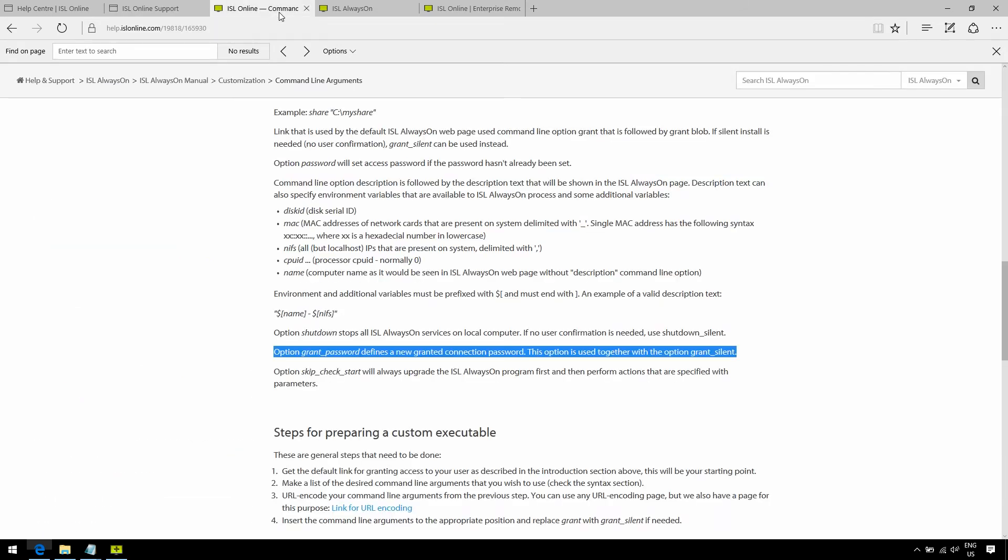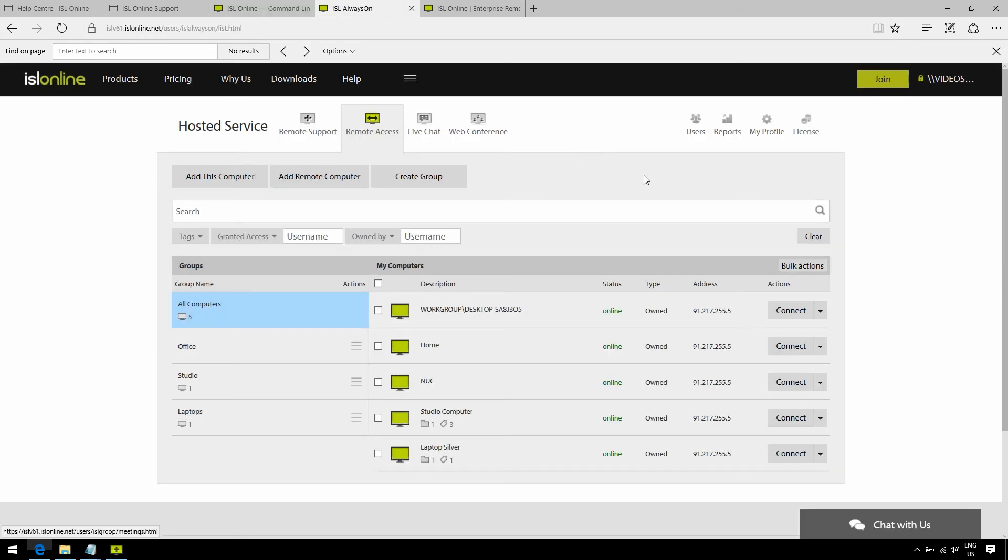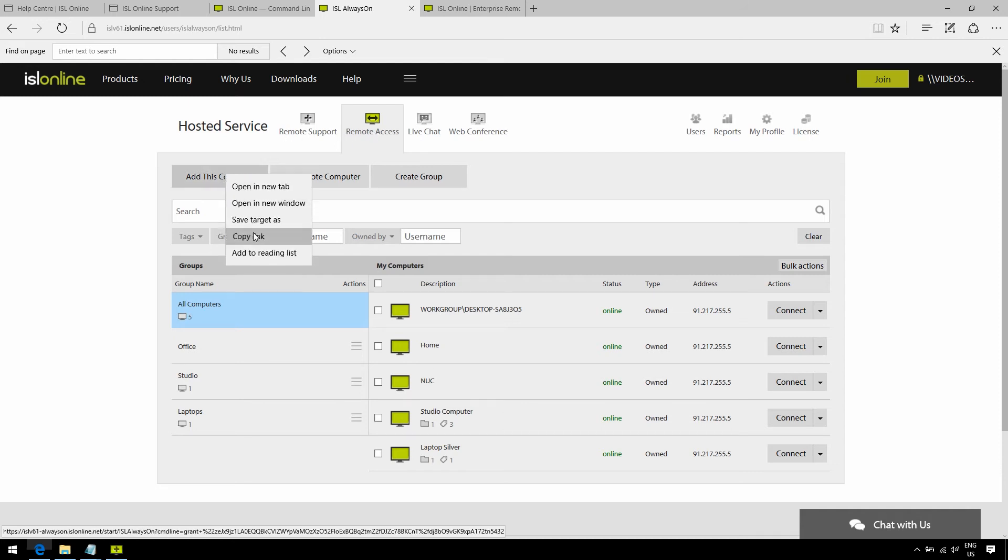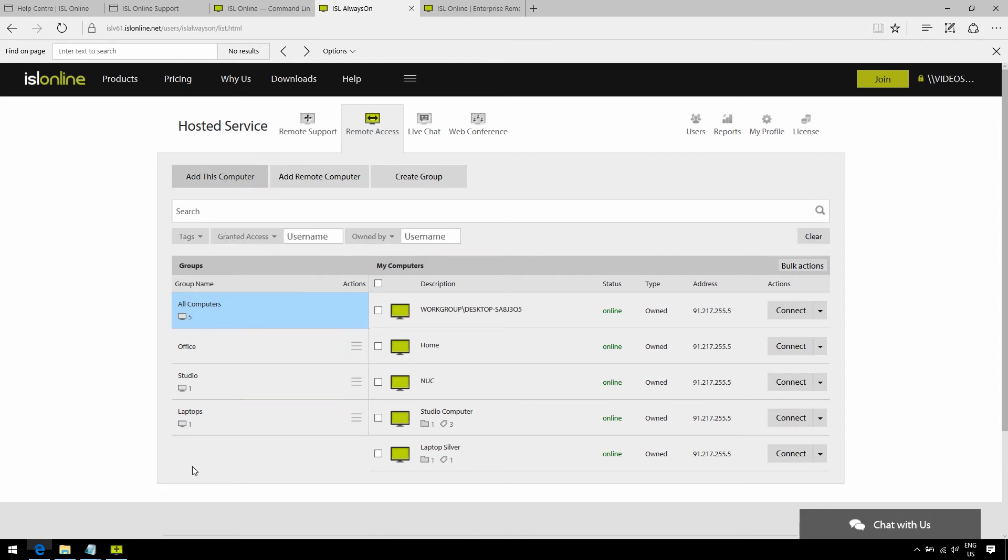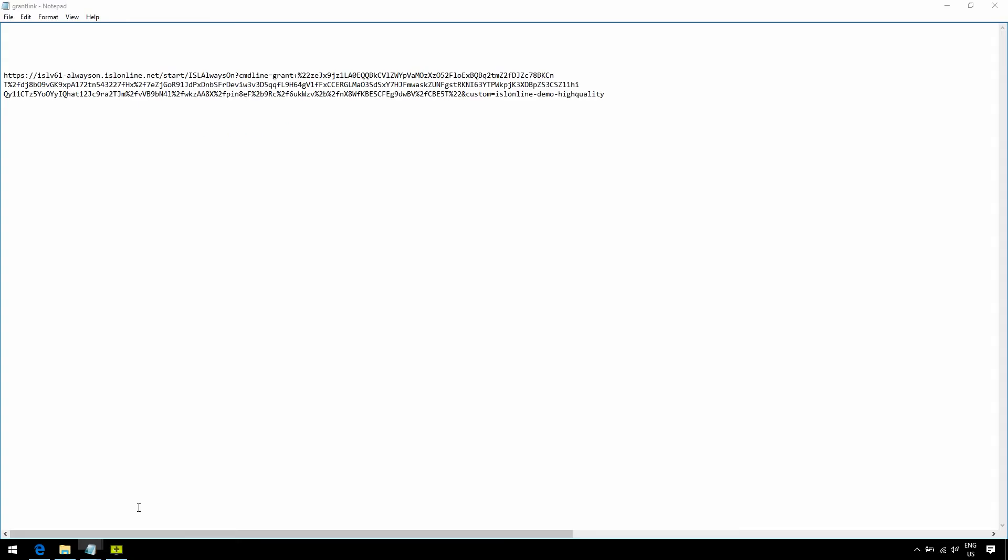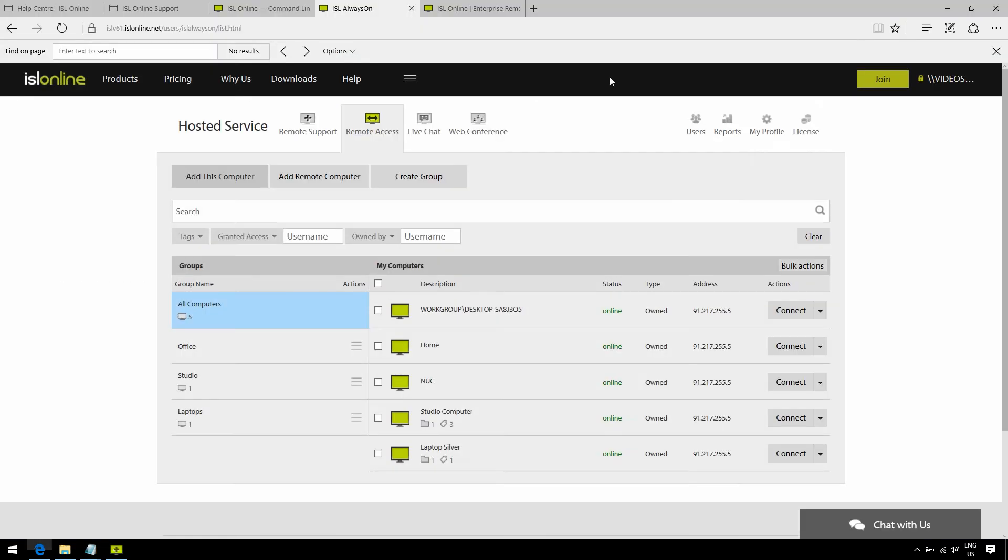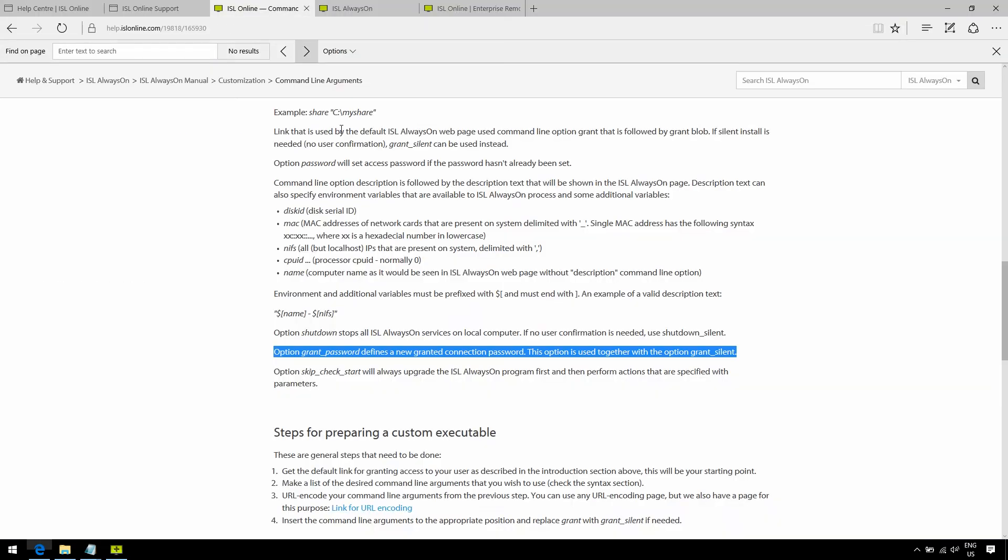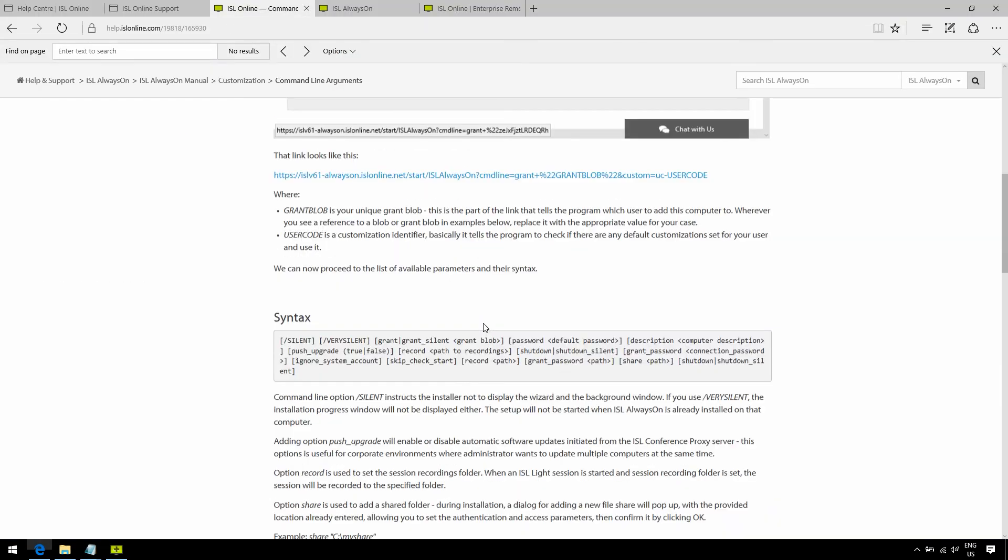All right, so if we just log back into our islonline.com account, and go to the Remote Access tab, right-click on Add This Computer, and copy the link, you should get a code that looks like this. You'll basically edit this link in order to customize it to your liking. You should be able to find everything you need to know on how to make your command line on this manual page.